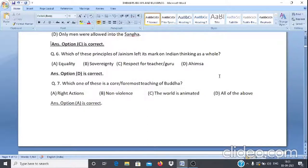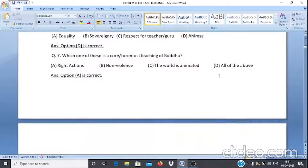Question 7: Which one of these is the core teaching of Buddha? A. Right actions, B. Non-violence, C. The world is animated, D. All of the above. The answer is option A, Right actions.